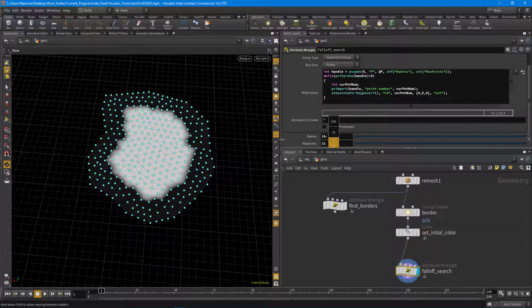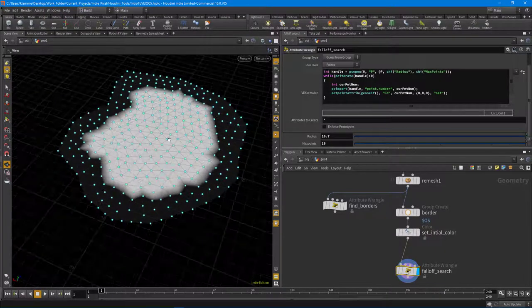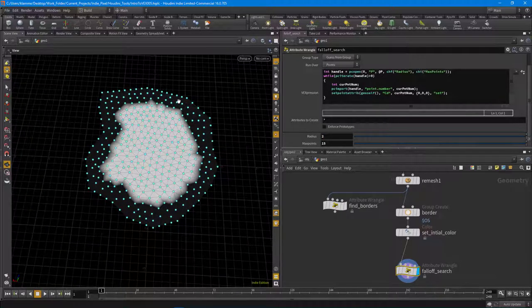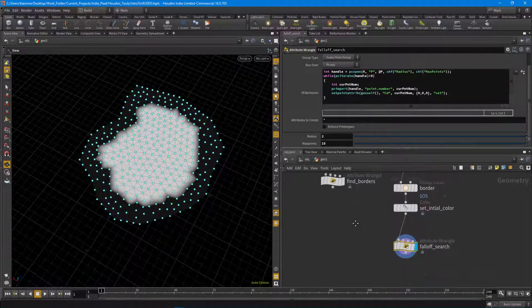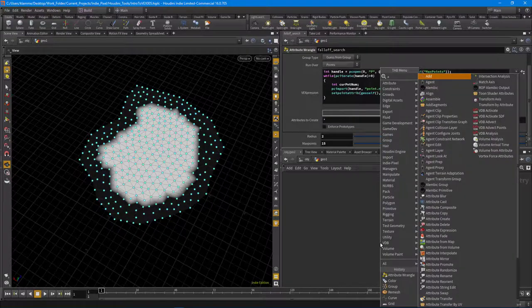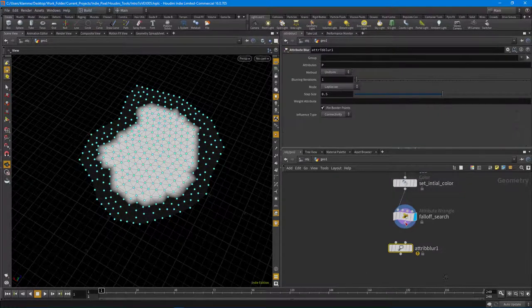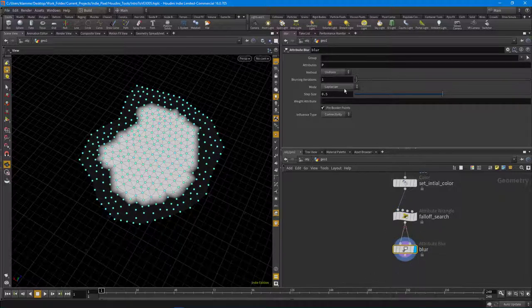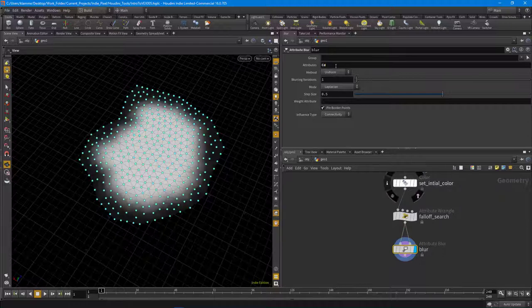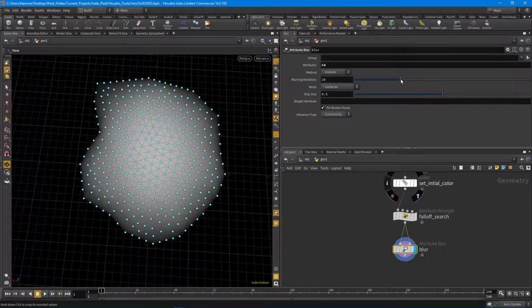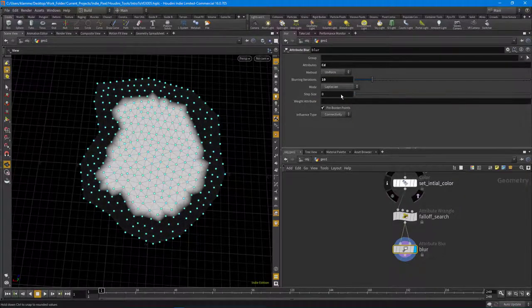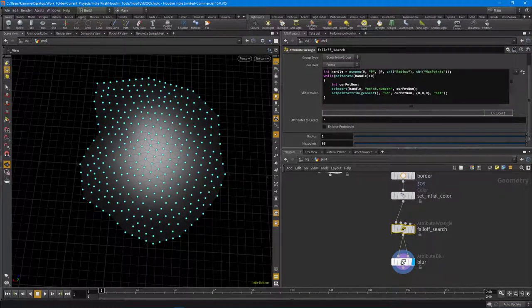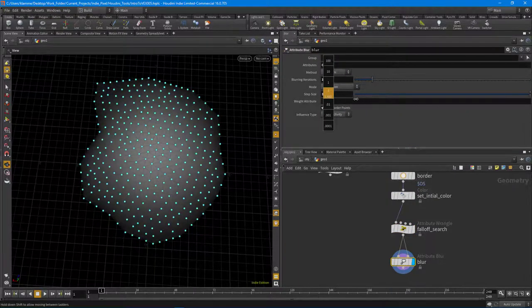Now to smooth this out, use an Attribute Blur node. Feed the results into the Attribute Blur - call it 'blur', set it to blur the 'Cd' color attribute. Now it becomes a combination of adjusting the radius, max_points, and blur values. Set radius to 2 since that's our max width and depth - that's literally all I did for this effect.